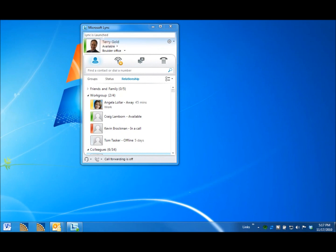Hello, you've reached the personal attendant service for Terry Gold. Let me check to see if he is available. It looks like he is available. I'll transfer you now.